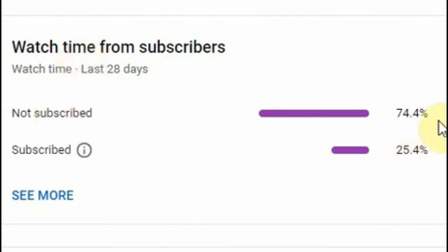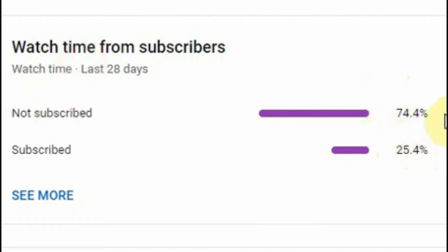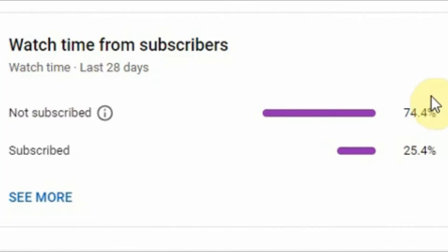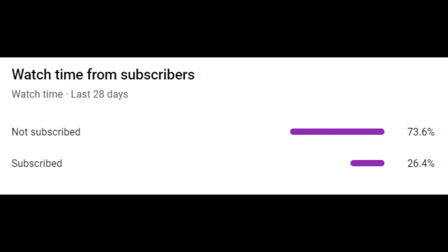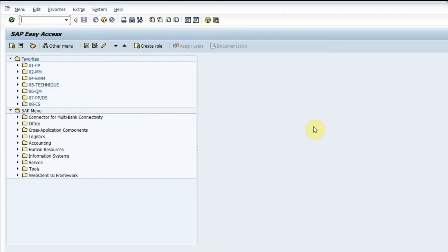Please note that 74% of viewers are getting value from the videos but have not subscribed. I appeal to all viewers to like, share, and subscribe to my channel, and please hit the bell icon so that you do not miss any notification.